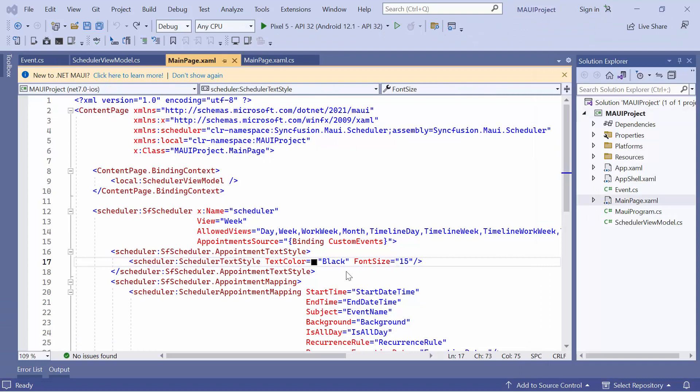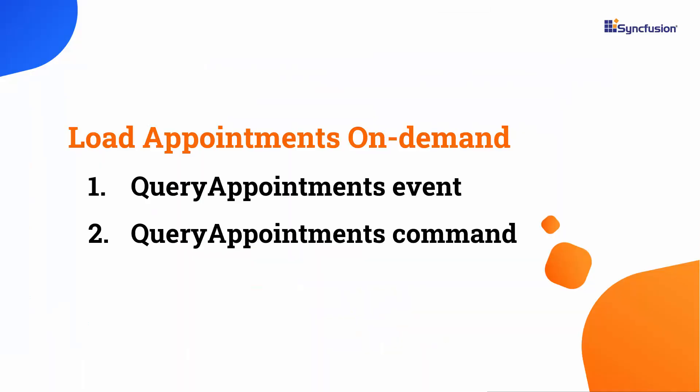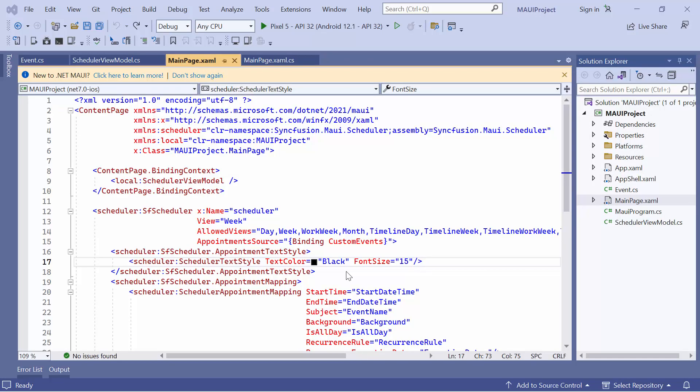Next, let me show how to load appointments on demand for visible dates in the scheduler. There are two ways to achieve this: using the QueryAppointments event or the QueryAppointments command. Each is used to improve the appointment fetching performance when rendering current visible dates from a large data source. In this example, I'll be using the QueryAppointments event. This event occurs when the scheduler view or visible dates are changed. Before starting, remove the appointment text style code changes.